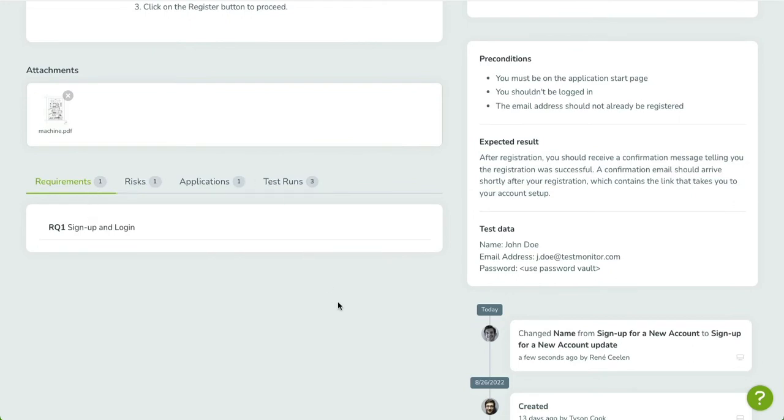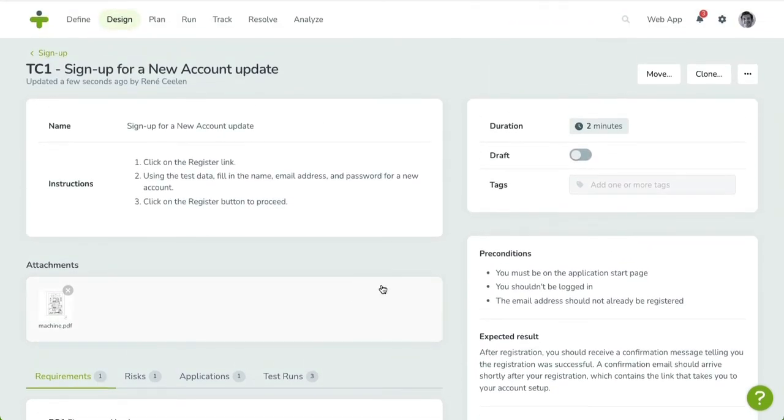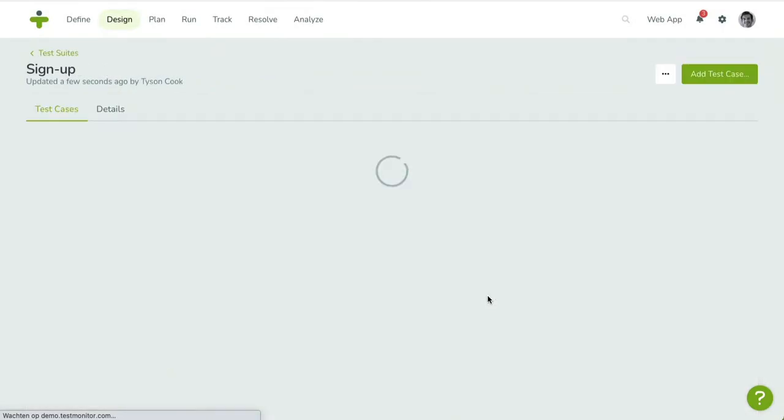We're going to talk about adding test cases to test runs in the next video. You can delete the test case by opening the drop-down menu on the top right. In the menu, click on Delete and confirm your action. You'll be taken back to the overview once the test case has been deleted.